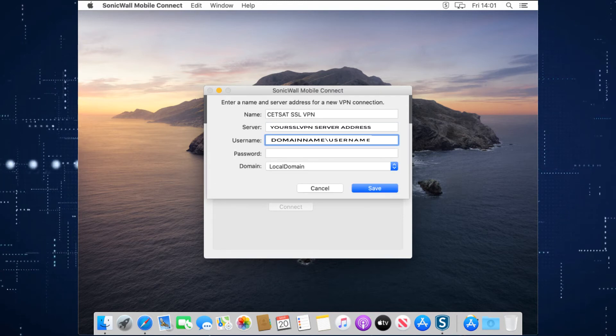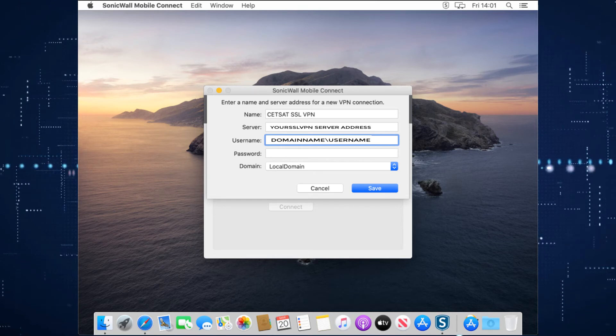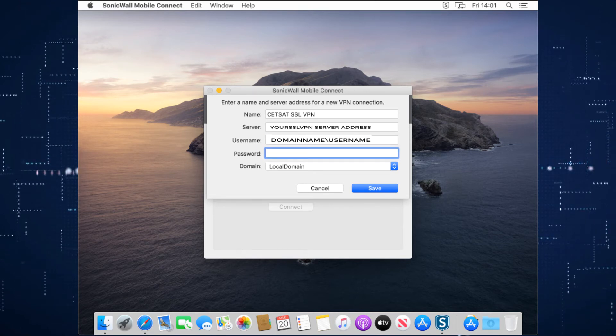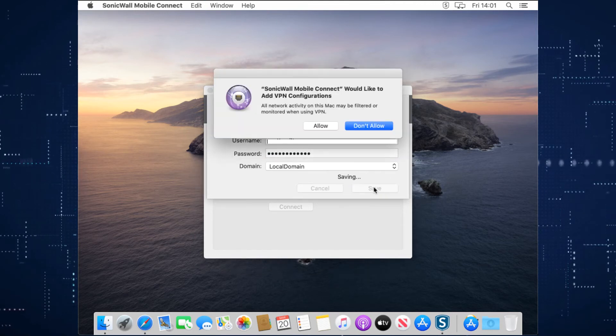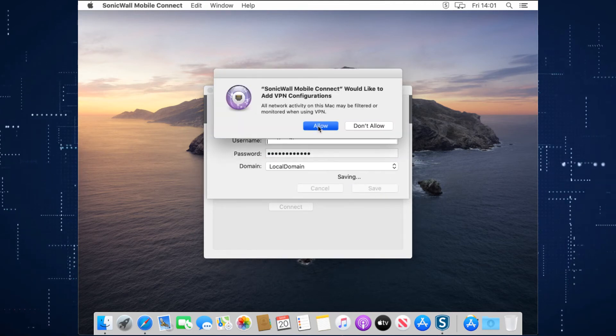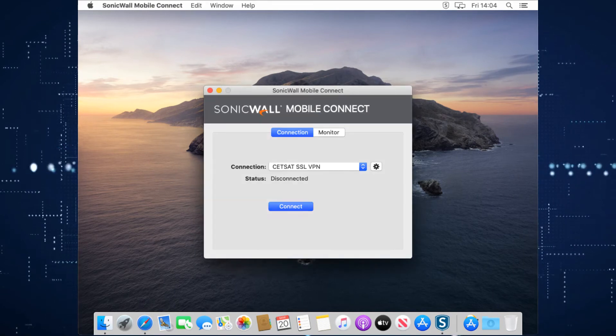Then it's going to ask for your username, which is your Windows username for the network when you're at work. And then you provide your password. When you save it, it'll ask you to add it to connections. We press allow. That's now added to our connections.